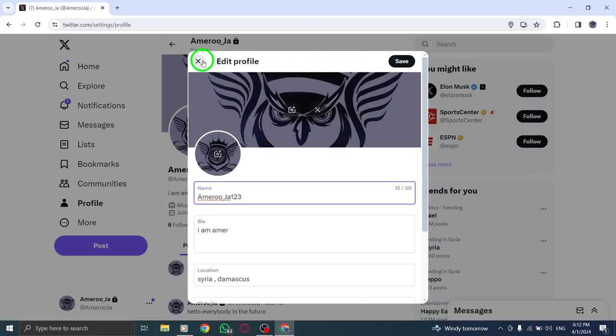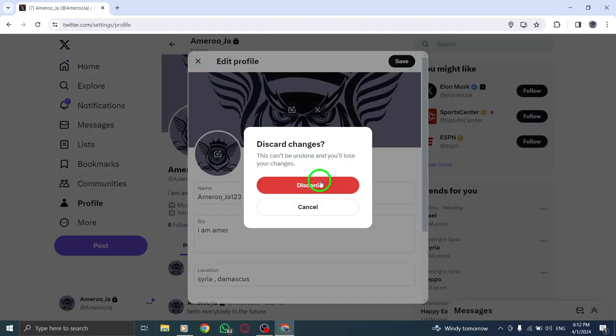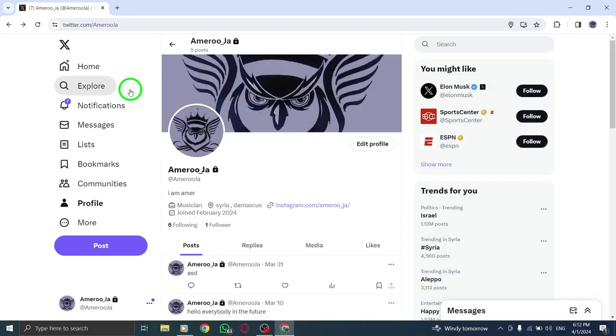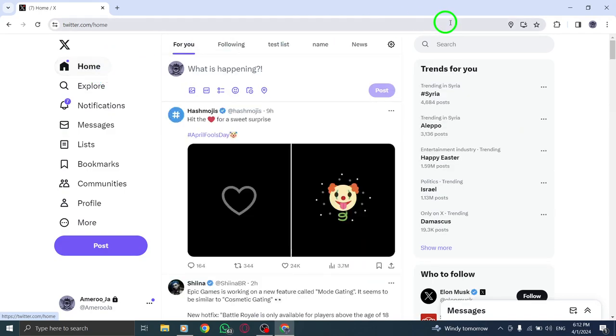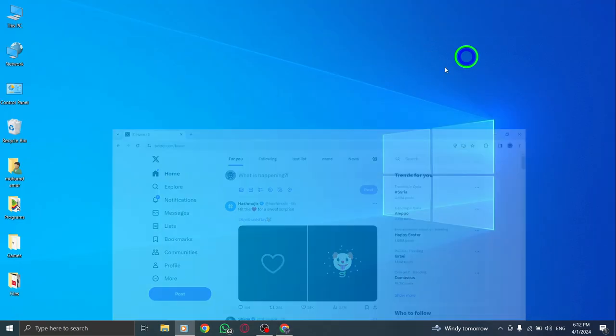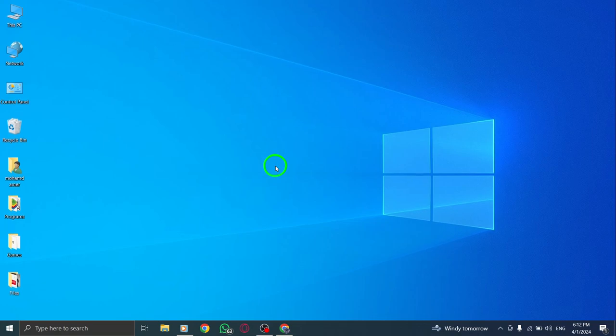By following these easy steps, you can customize and update your display name on Twitter with ease using your PC. That's it! You've now learned how to change your display name on Twitter using your PC.